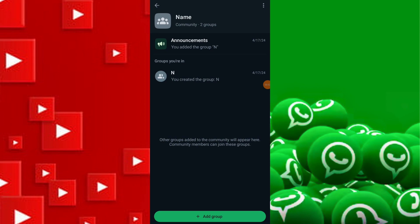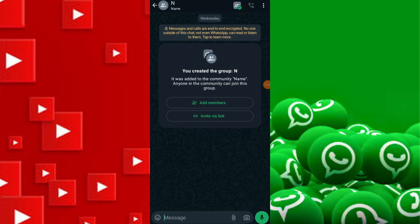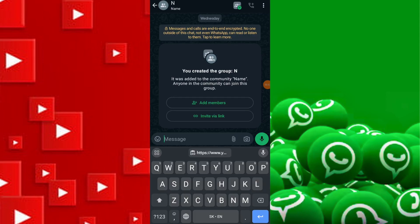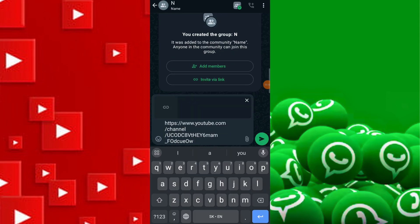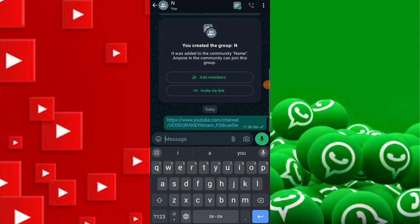Paste the copied link into the chat by long-pressing in the text field and selecting Paste. Once the link appears in the chat, tap the Send button to share your channel link with the selected contact or group.